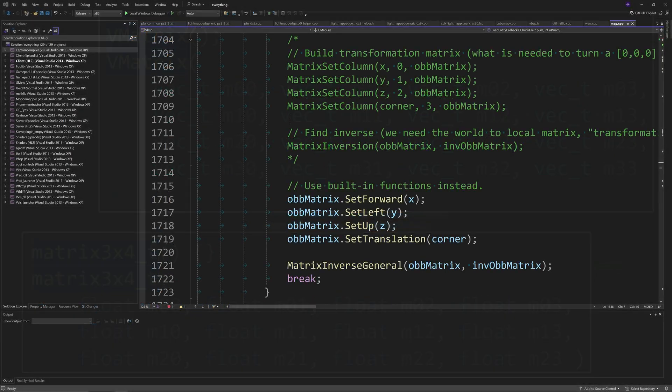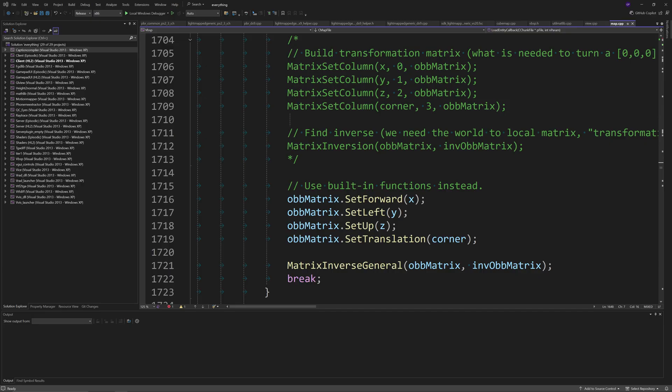Anyway, so the next thing you want to do is go to around line 1717 and you want to change the matrix_set_column lines to the following: ob_matrix.set_forward of x, ob_matrix.set_left of y, ob_matrix.set_up of z and ob_matrix.set_translation of corner.